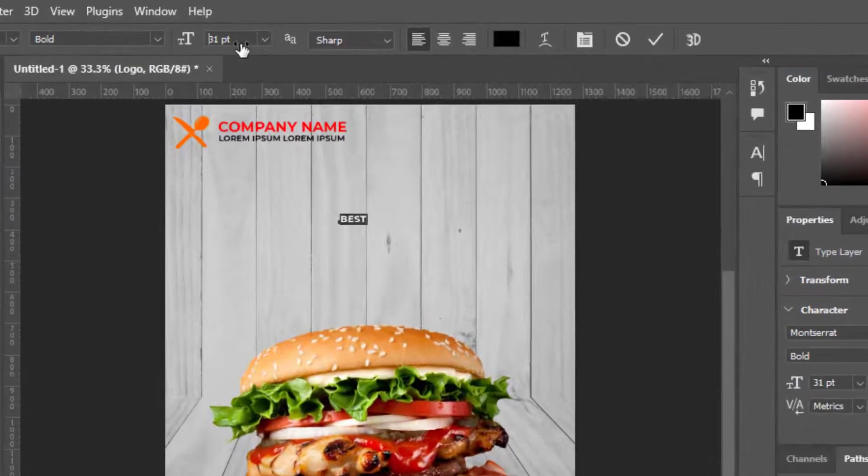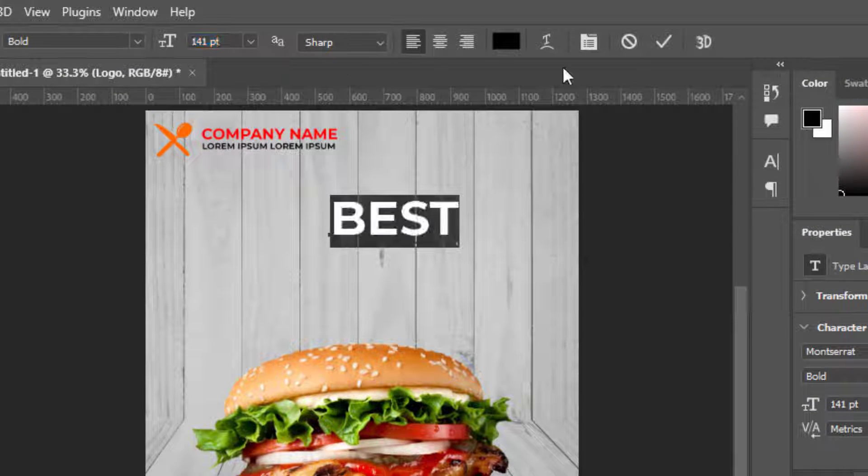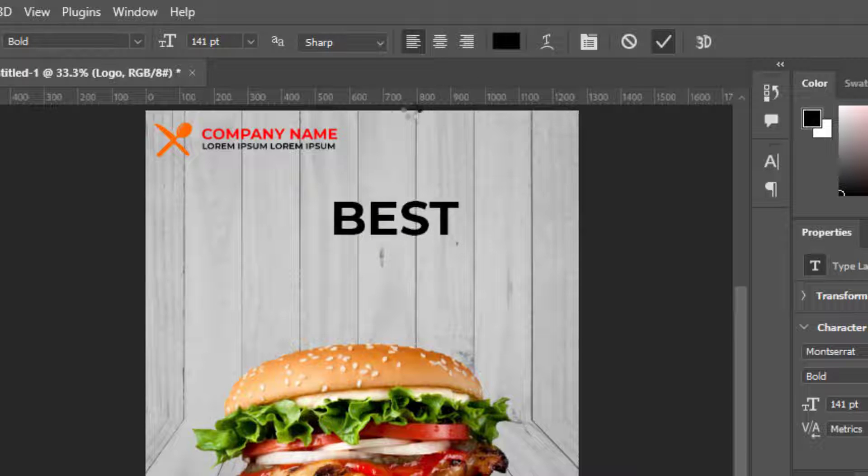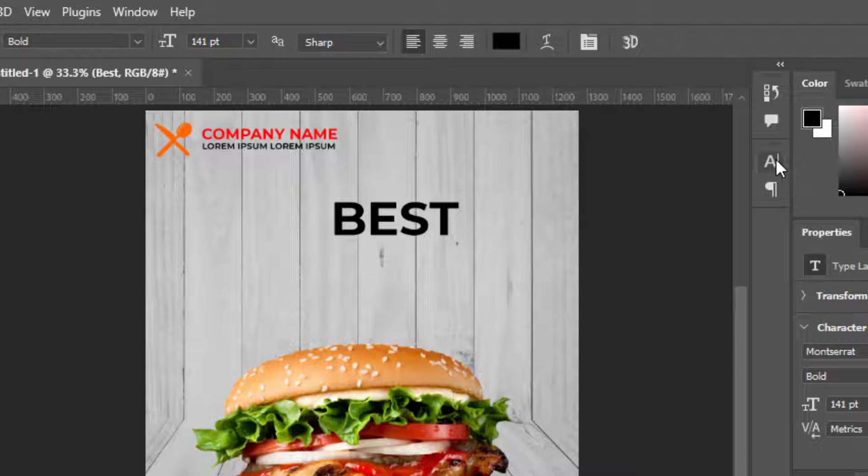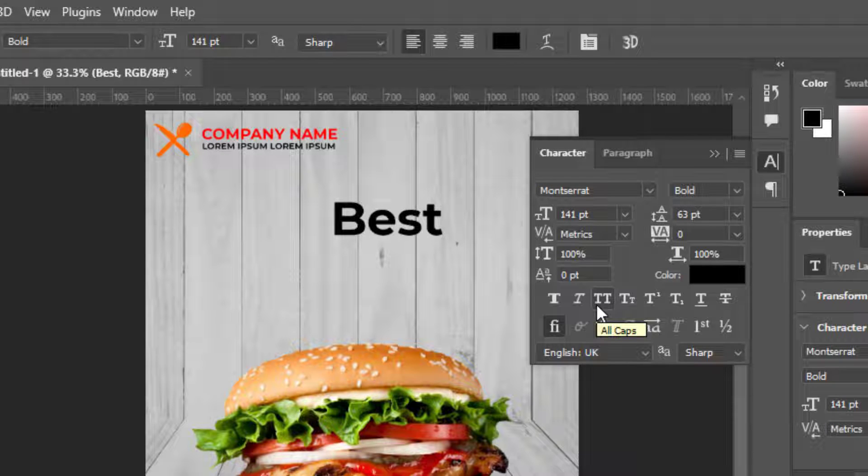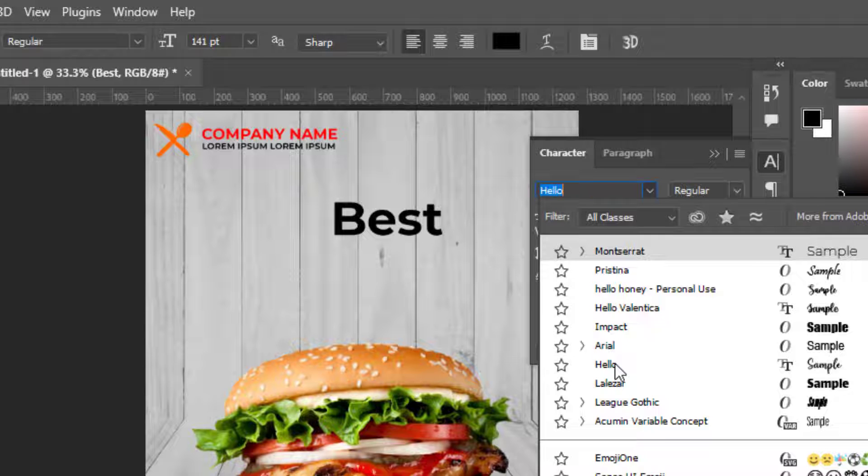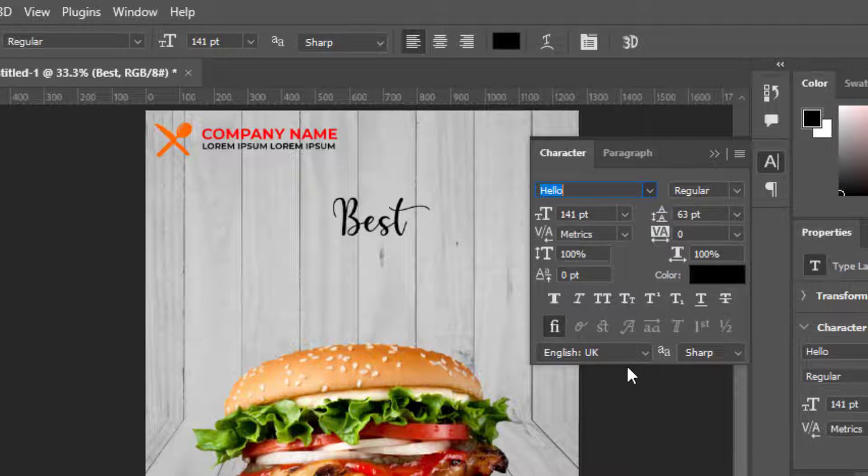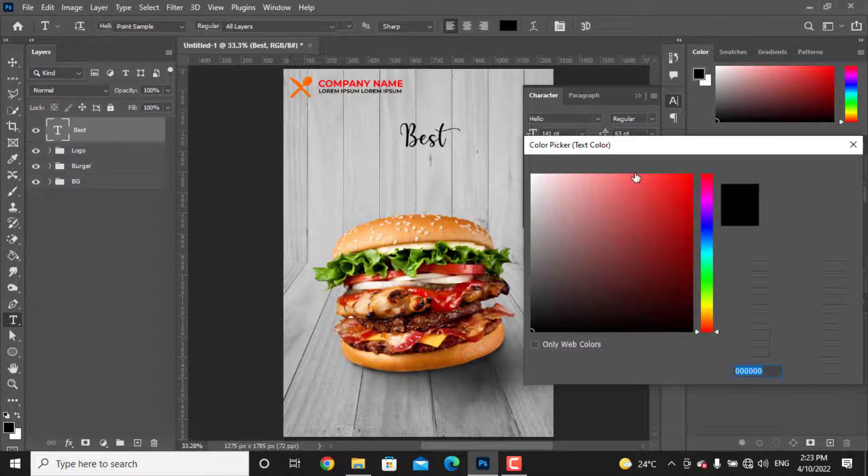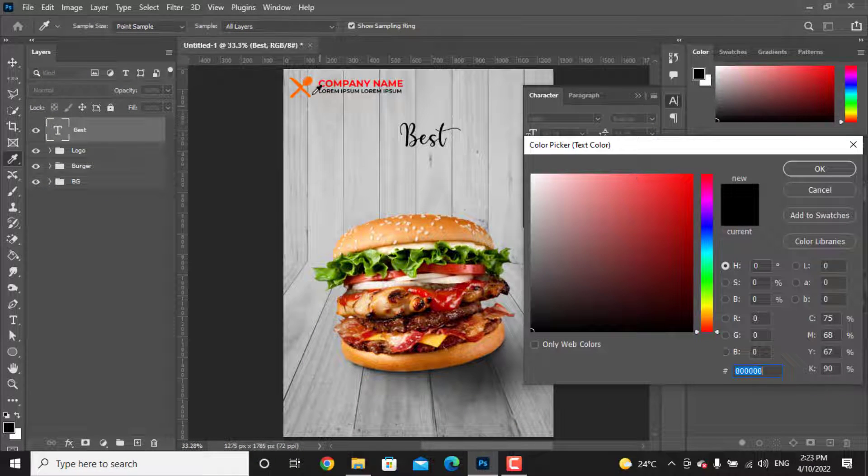From here you can play with the size. I don't want it to be all uppercase, so from the character tab uncheck the uppercase button as well. I want to change the font style. I'm choosing Yellow Tail font style. I will put the link to download these fonts I'm using in the description.